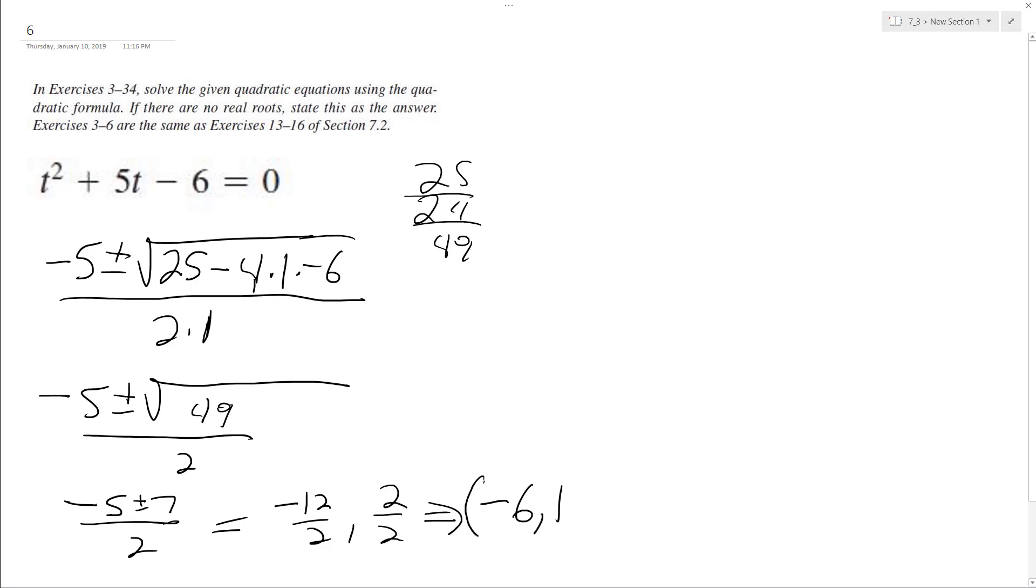Negative 6 and 1, which are the solutions, and those are the factors too.